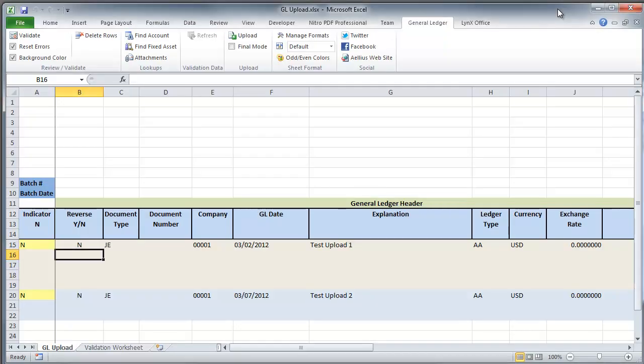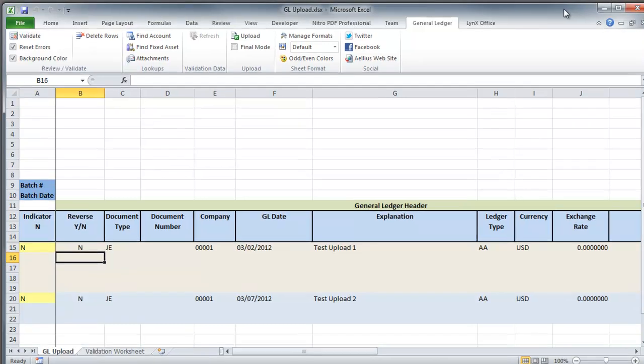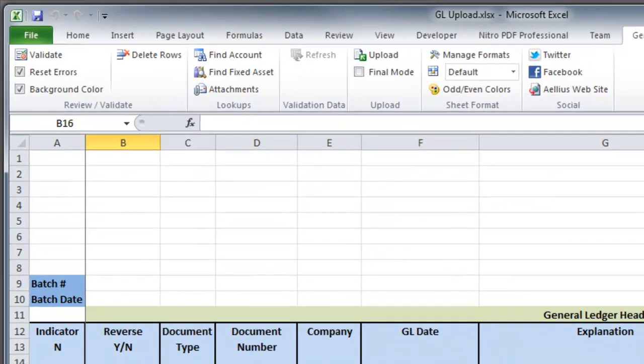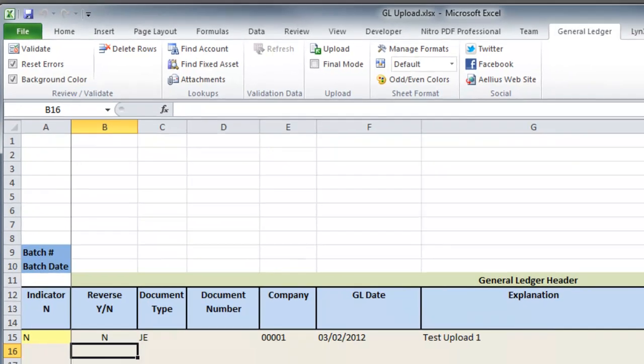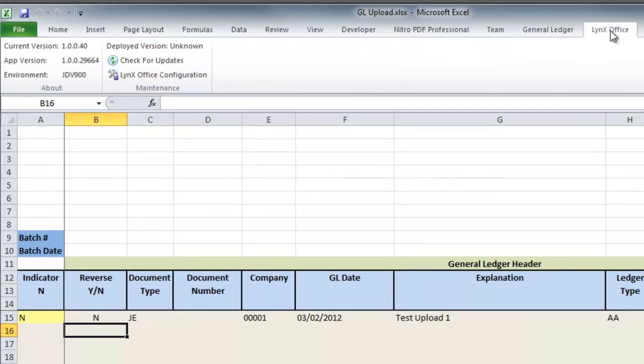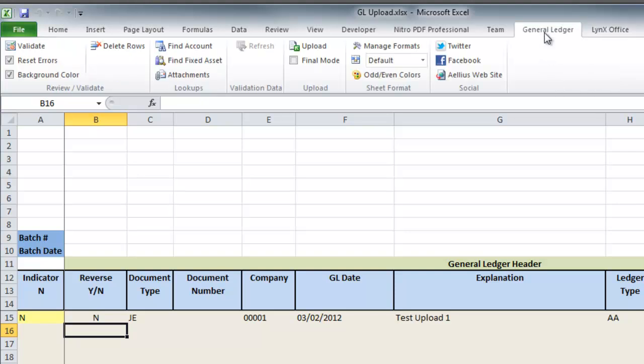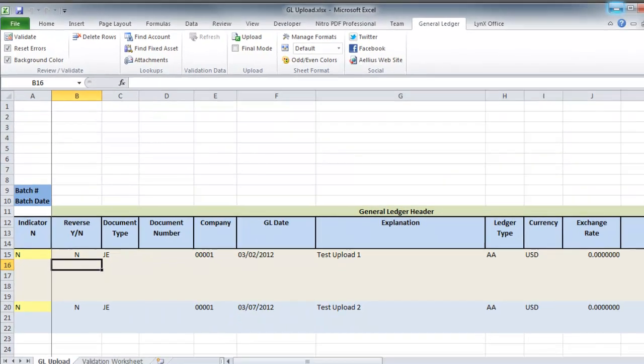Here is the GL Upload Spreadsheet. This is just like any other spreadsheet except it has additional tabs: General Ledger and LynX Office. The General Ledger tab has commands that are specific to entering and uploading journal entries.